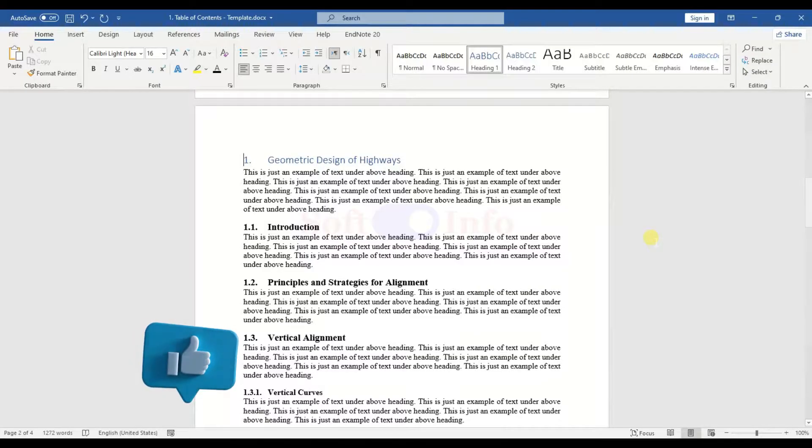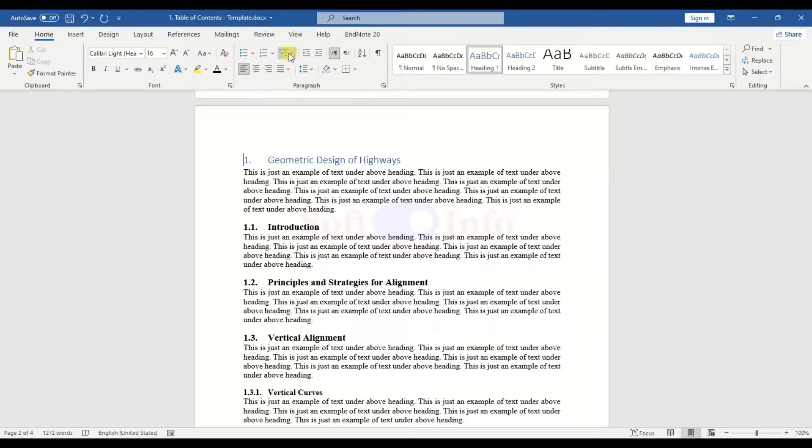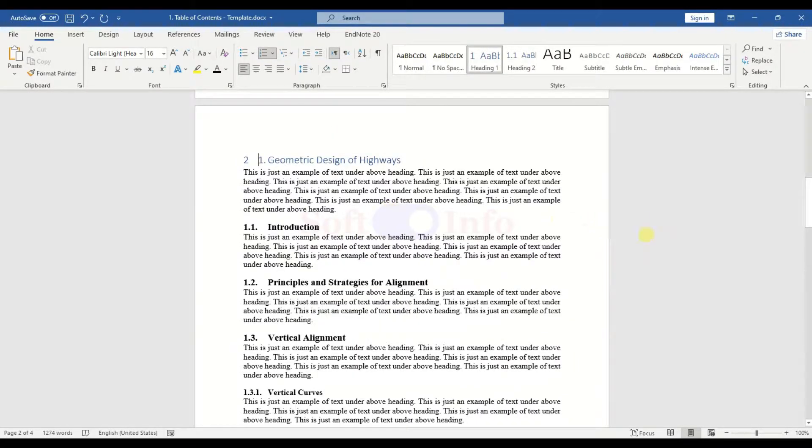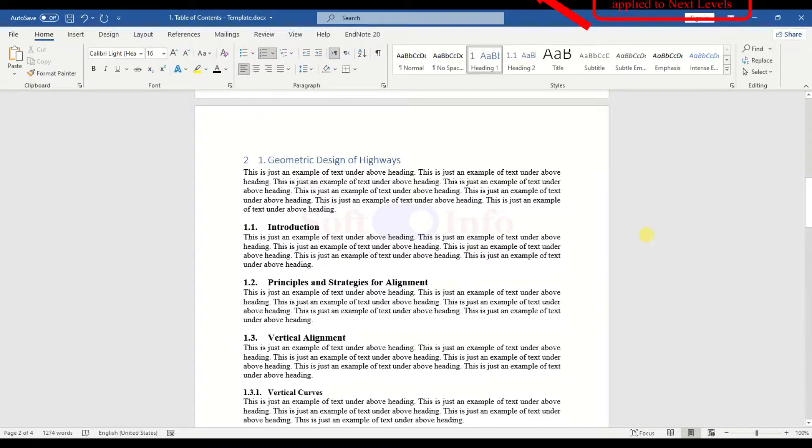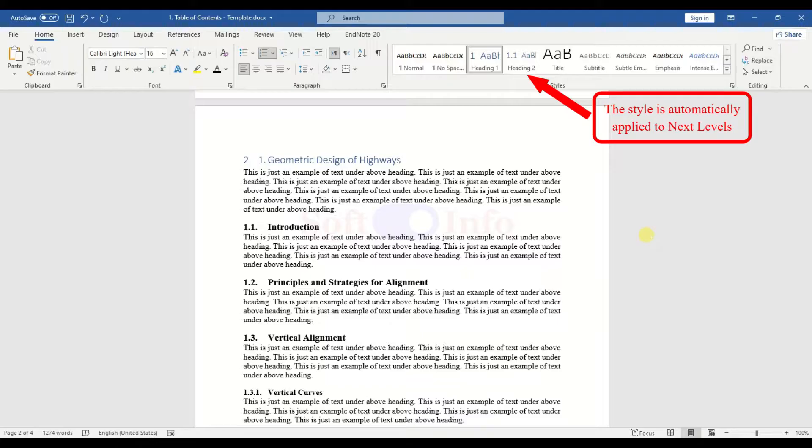Currently, the numbering is done manually. Begin by selecting the Heading text and choose a Numbering style. Once this style of numbering is selected for Heading 1, you won't need to reselect this numbering style for Heading 2 and Heading 3. Word will handle this automatically.